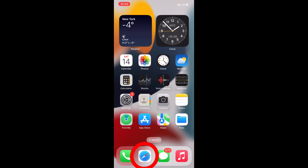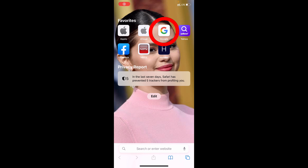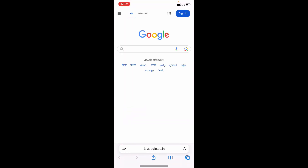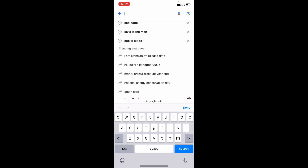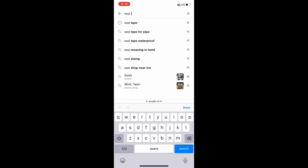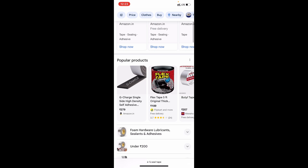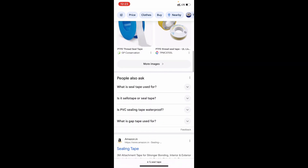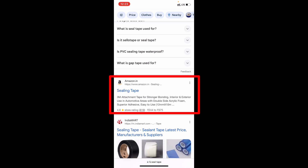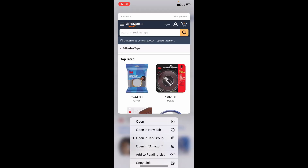Just open Safari or Google Chrome browser and open Google. Search for any Amazon product — I searched for seal tape. Now scroll down a little bit, find the Amazon website, and long press on it. Then you can see the option 'Open in Amazon' — just click that.